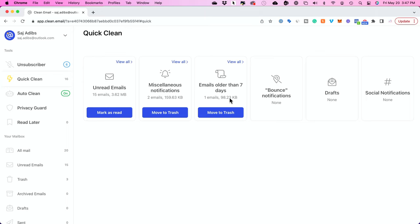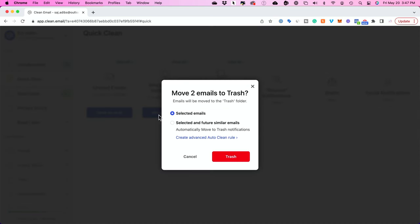Emails that are older than seven days for example or miscellaneous notifications show up over here as well. Now this allows you to remove everything such as social media notifications here just with one click and move them to the trash.